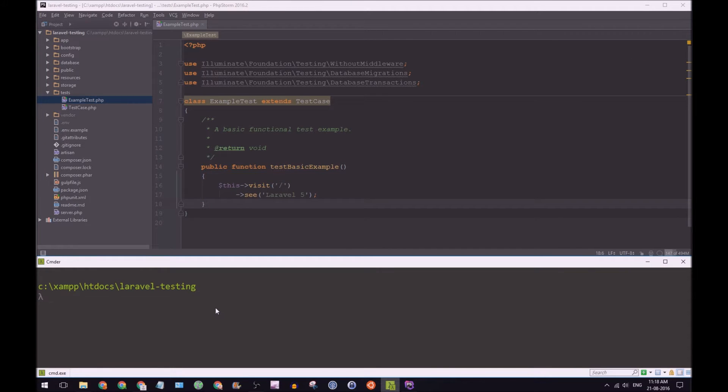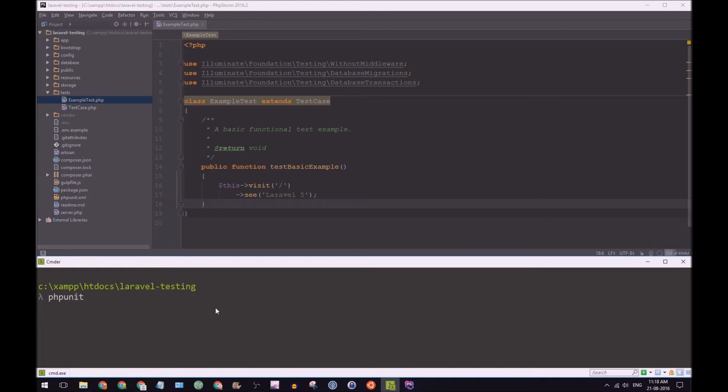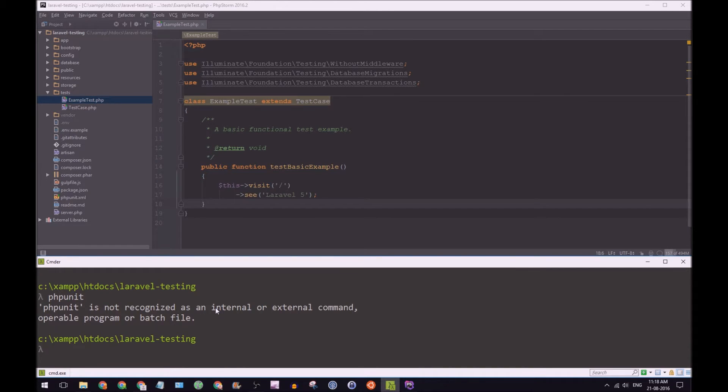And to run this test, what you need to do is type in PHPUnit. But if you hit enter, sometimes you may get an error.